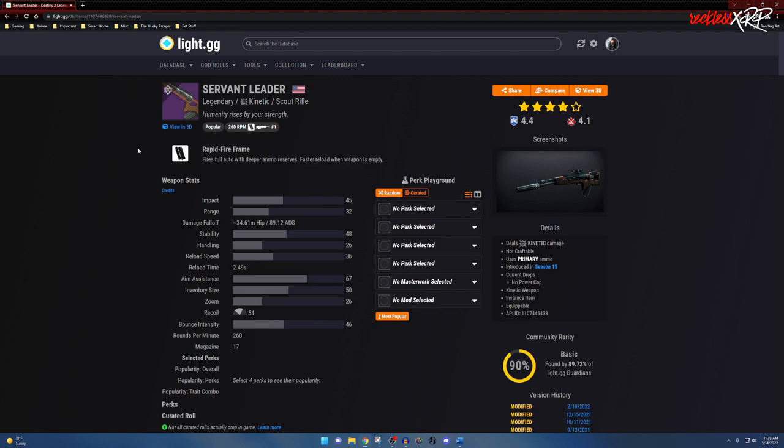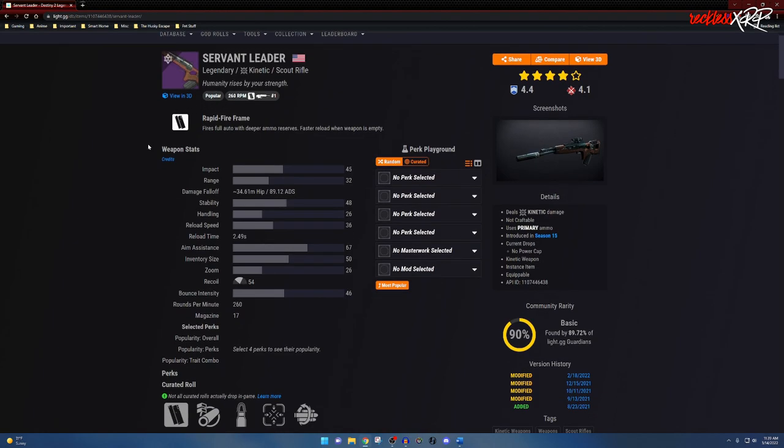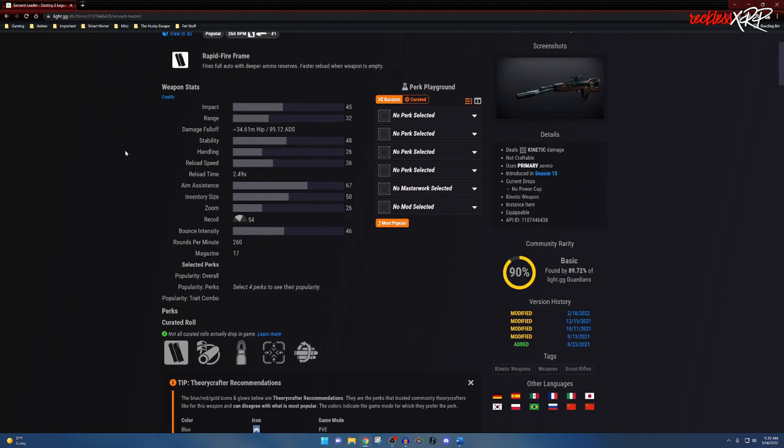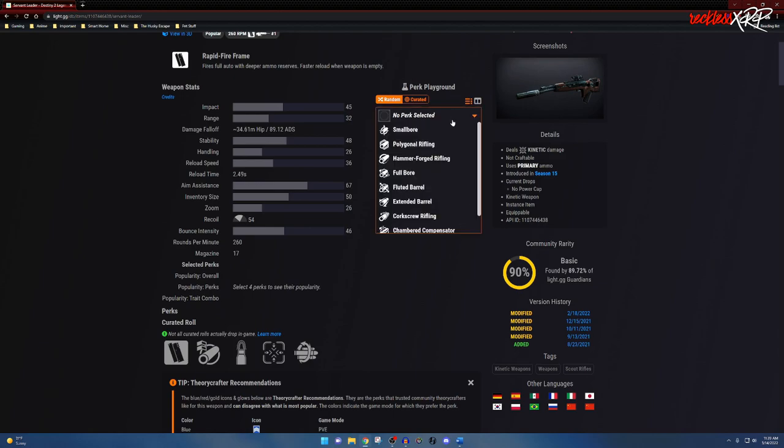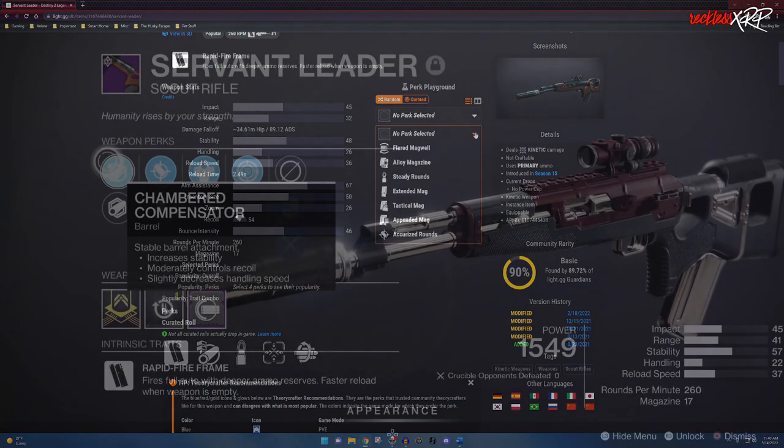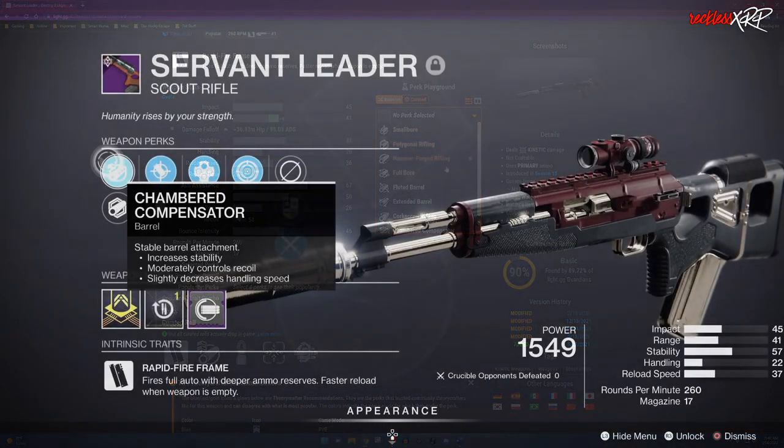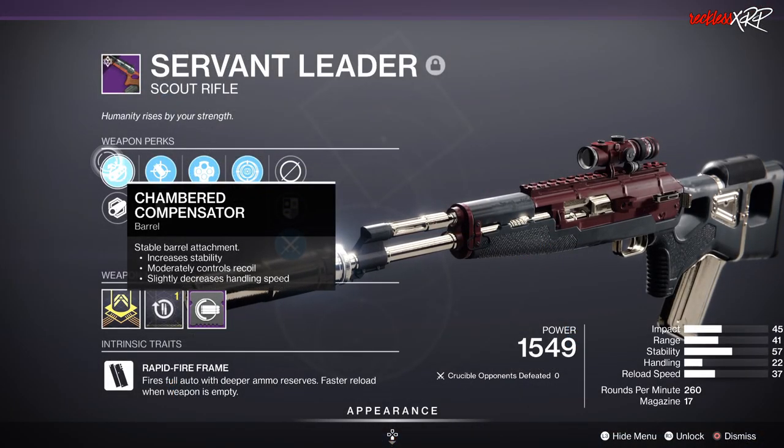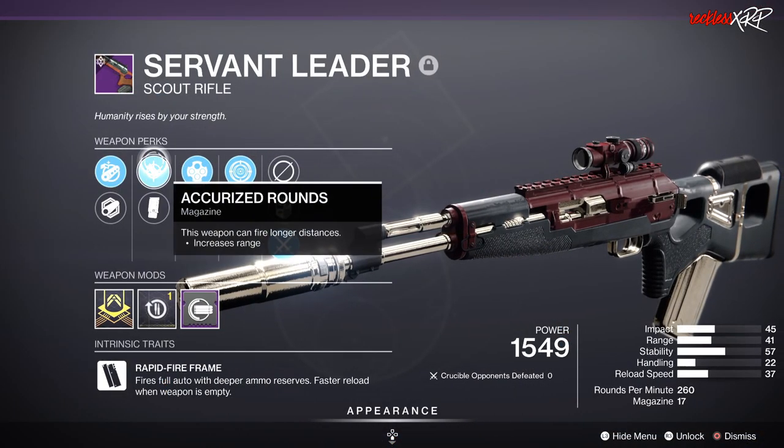Coming down, we have your weapon stats for the weapon. This is the basic stats for the weapon without any specific mods on it at all. Then we also have your Perk Playground. This is a nice little tool to actually use to find out how good your weapon is. I'm going to go ahead and put in this one that I have: it has Chambered Compensator, Accurized Rounds, Outlaw, as well as Frenzy.